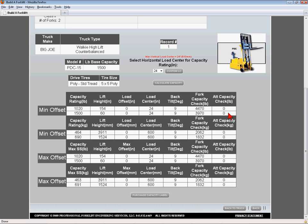At any time you can go back and change the truck or attachment features and then go back to the summary page and click the Calculate Capacity button again to instantly see how the changes affect the capacity rating.